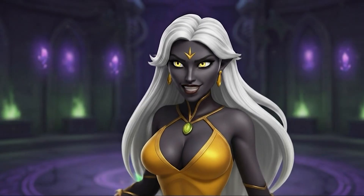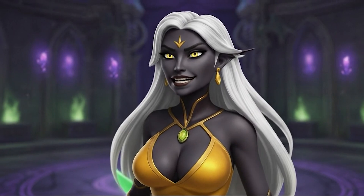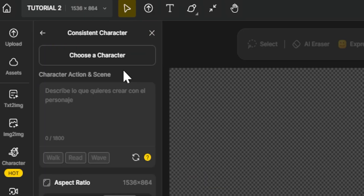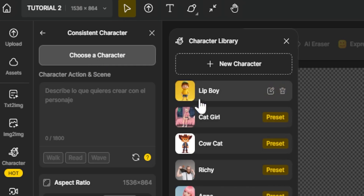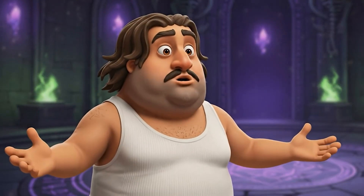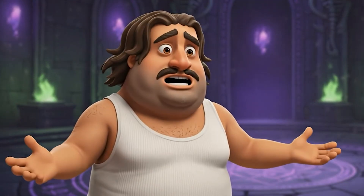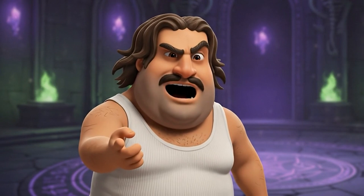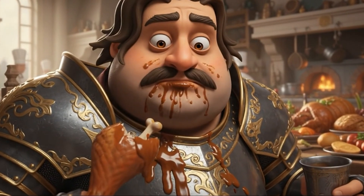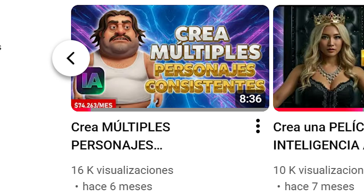In short, you can upload several images of your character or generate them directly in DZine, save them under a name, and the platform will remember their traits — hairstyle, outfit, colors, and more — in any new scene you create. No more AI randomly changing your character's look in every shot. It's an essential feature if you plan to tell stories with recurring characters, and DZine makes it incredibly easy to use. There's a full tutorial on this in the previous video. Make sure to check it out if you haven't yet.